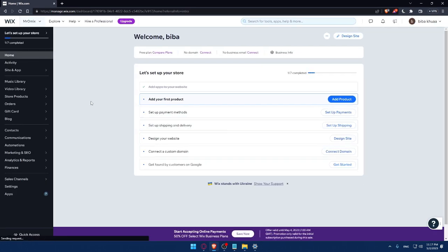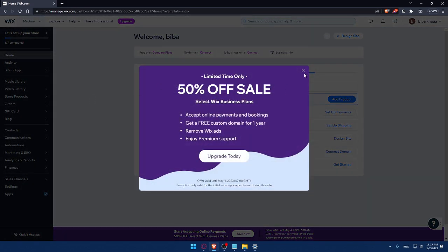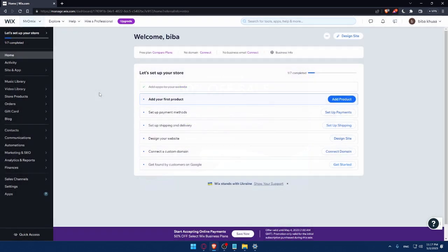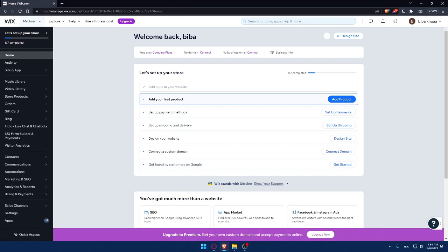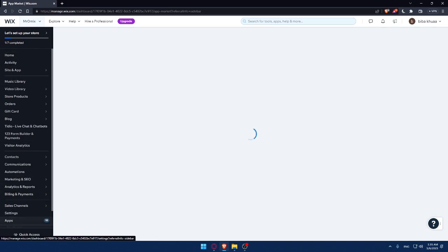So as you can see, now we are at the dashboard of my Wix account. And here, of course, I would like to finish this step to set up my store. As an example, I'll have to add my first product and then set up a payment method. Then, of course, set up shipping and delivery address. Then design my website. Then connect to a custom domain. Then get found by customers on Google. So the first thing that you'd like to do, of course, if you want to connect your Instagram feed to your Wix website is simply go to this left panel and click on apps.